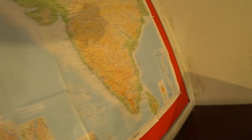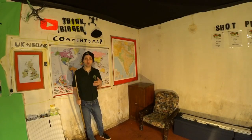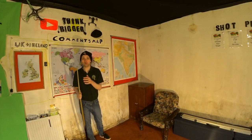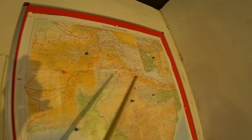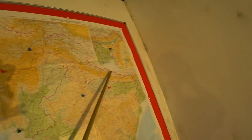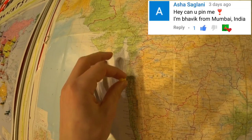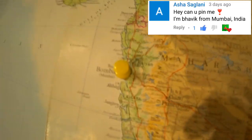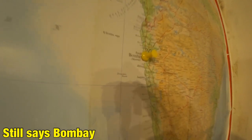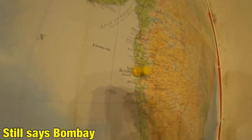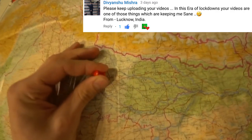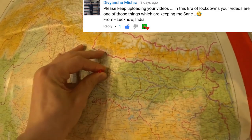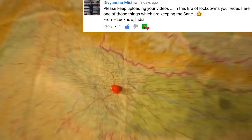There's loads of room for more pins, which is great because I'm no longer forced to ignore these people. I can now pin even more in Afghanistan, Pakistan, Nepal, Bangladesh, Sri Lanka and India — such as Bhavik from Mumbai. Which is when I noticed an issue with buying a map that's 25 years out of date. Also in India, we've got Devanshu in Lucknow, who says these videos are helping him stay sane in lockdown.